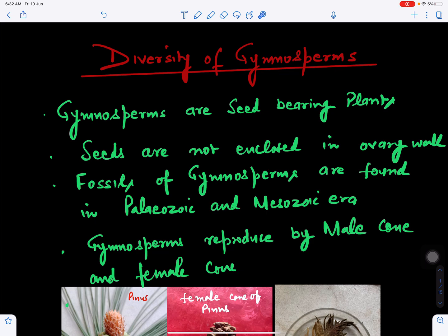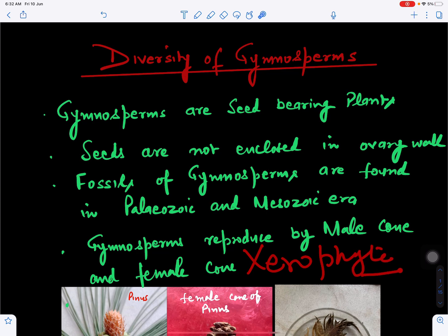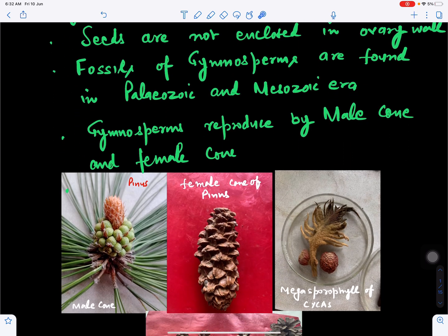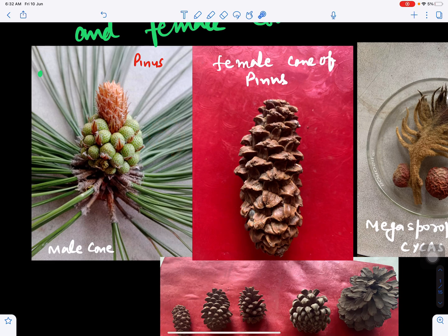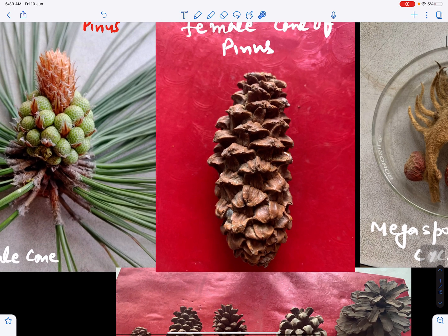Gymnospermic plants mostly grow in habitats deficient in water, so they are mostly xerophytic in nature. The Pinus plant has male cones in clusters — one male cone surrounded by other male cones in a cluster. The male cone is responsible for the production of pollen grains, and the plant has needle-shaped leaves.